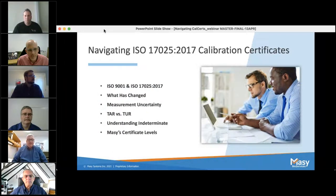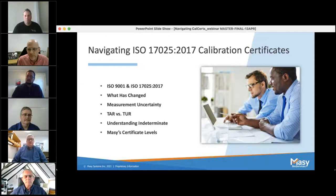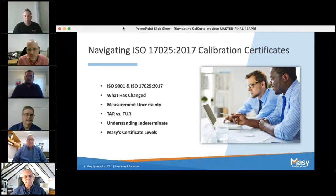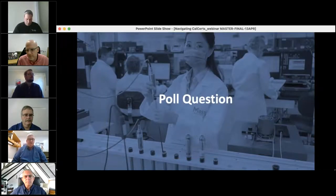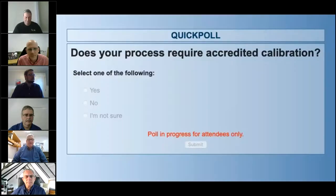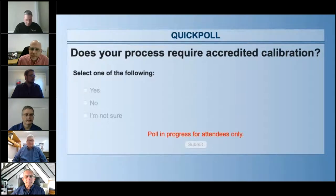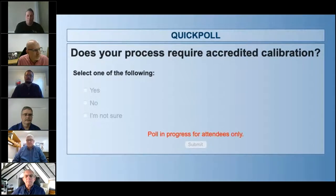So what we're going to cover today is the ISO 9001 and 17025-2017 rewrite. We'll cover what has changed, go over measurement uncertainty, and there's a new one — TAR versus TUR — and what that is. We'll also cover understanding indeterminate on your certs and discuss Massey certificate levels. Before we get going, we do have a poll question, so if we can pop that up — the poll today is: does your process require accredited calibration? If you guys could just take a second to answer.